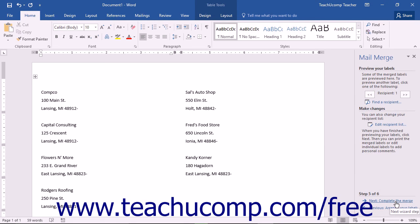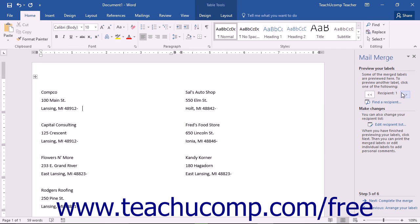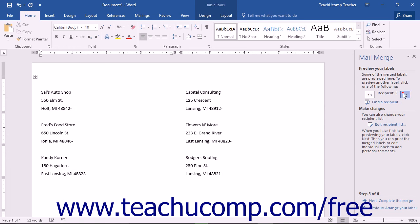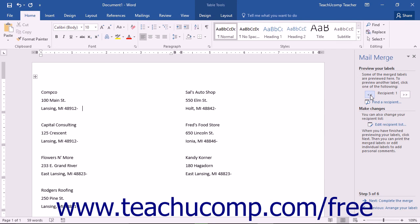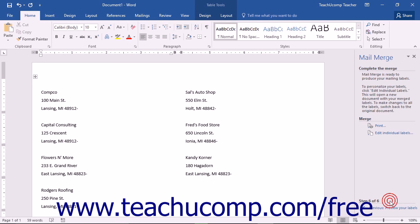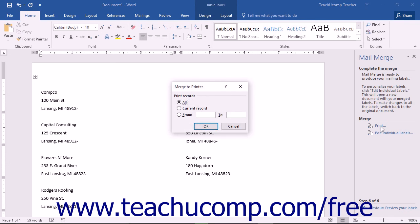The next screen allows you to preview the merge results. Click the double-pointing chevrons at the top of the Task pane to view the merged data before finalizing. After previewing to ensure the merge is correct, click Next at the bottom of the Task pane. When ready to print, click the Print hyperlink to open the Merge to Printer dialog box, select the range of records to print, and click OK.